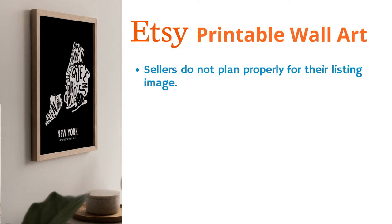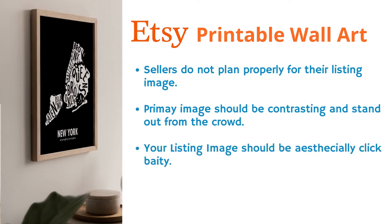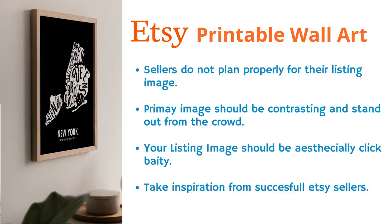When you plan your listing images, you should keep the following in your mind. First, the primary image of your listing should be contrasting and stand out from the crowd. And second, it should be aesthetically pleasing to get a click. Not a clickbait thumbnail like how YouTubers use, but aesthetically pleasing to match the customer's search query on Etsy. The best way to figure this out is by taking inspiration from successful Etsy sellers. They are successful, so they must be doing something that is correct. Let us jump on Etsy and stalk a few successful printable stores.